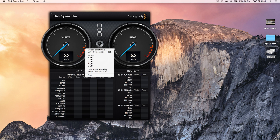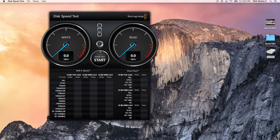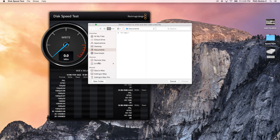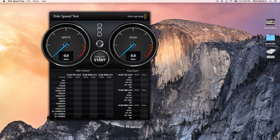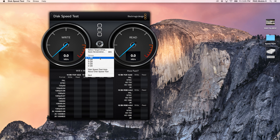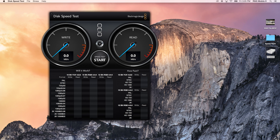We're going to run a test today to show you the read and write speeds of both drives using the Blackmagic Speed Test from Blackmagic Design. We'll select the target drive, choose our GRAID, run a one gigabyte stress test, and start the test.